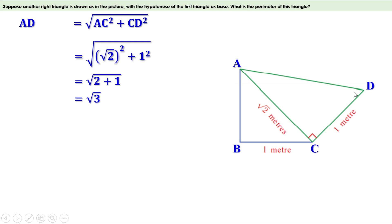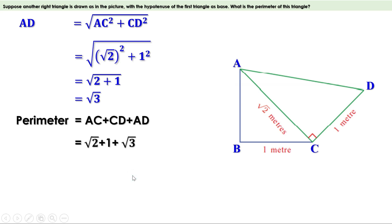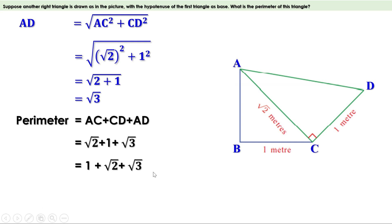Now we have all three sides of triangle ACD. Perimeter = AC + CD + AD = √2 + 1 + √3, which can be written as 1 + √2 + √3. We have to add √2 and √3 to 1, and this cannot be simplified further — we must leave it as it is.